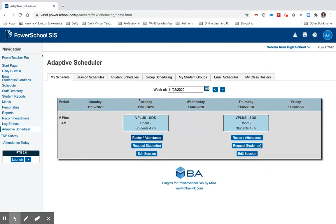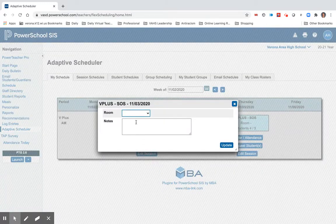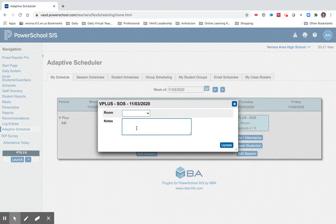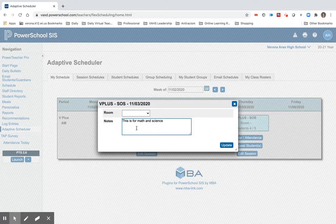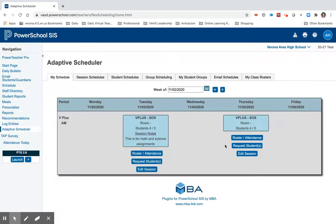Just a note that if I wanted to I could make notes regarding my session. So I could say things like 'this is for math and science assignments.' Students will be able to see this in their Adaptive Scheduler view as well.